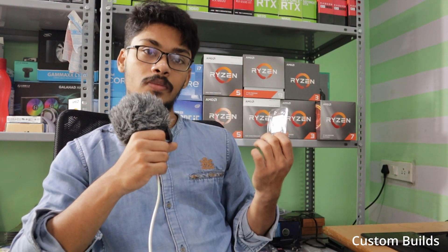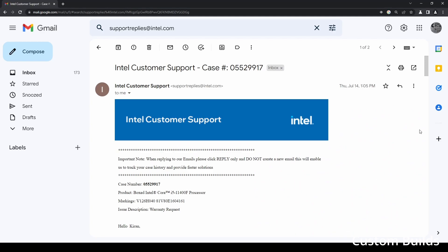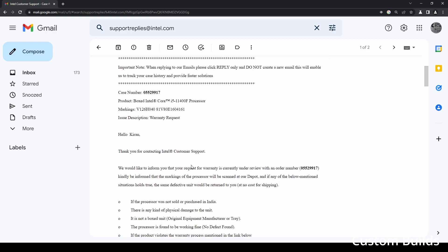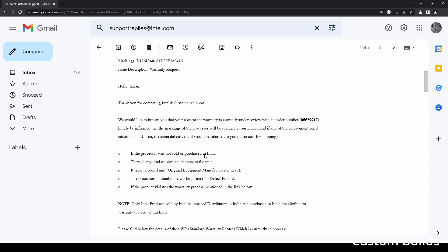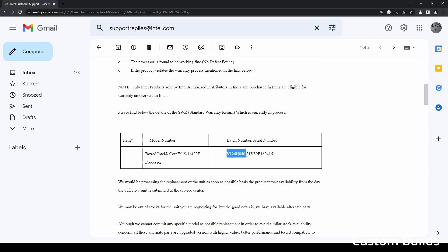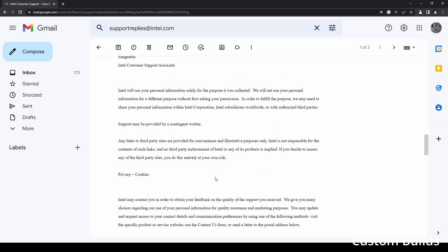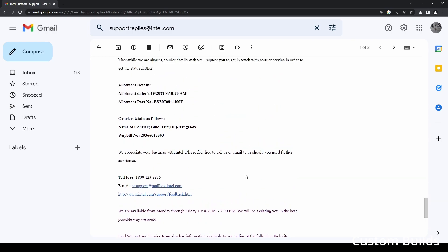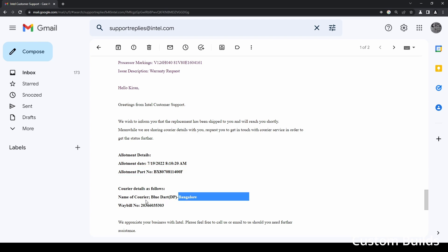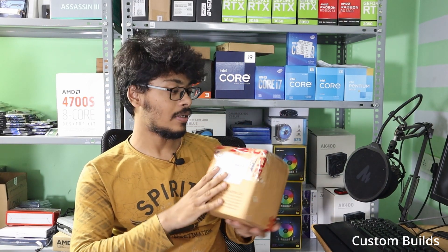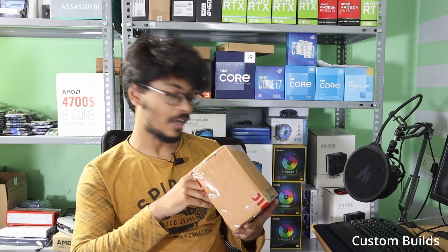After submitting the processor to the service center, Intel sent a confirmation email containing the serial number, batch date, and some links. The conditions stated are: the processor must have been bought and sold in India, must have no physical damage whatsoever, and must be a boxed processor — OEM or tray processors will not be accepted for warranty. If the processor is found to be working, the warranty claim will be invalid. Links are provided in the description below.